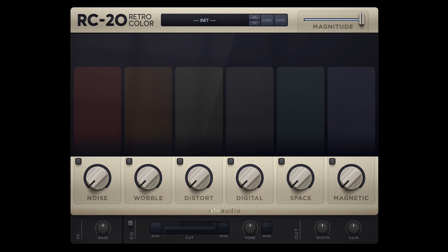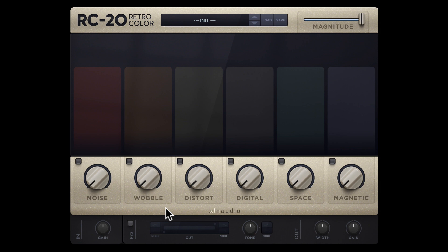Adding wobble to elements in your mix can both add life and massive stereo spread. Here we have added the RC20 retro color on the roads in this mix.